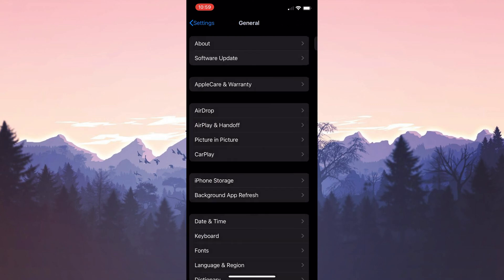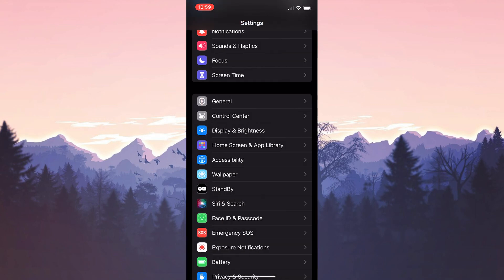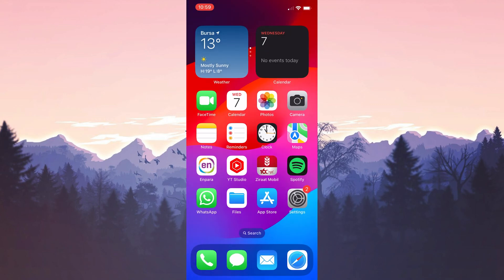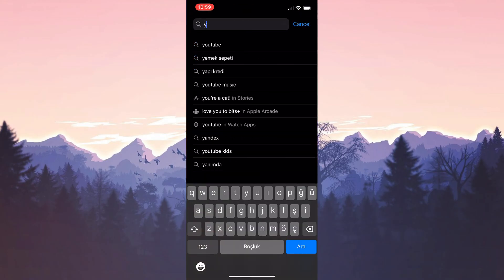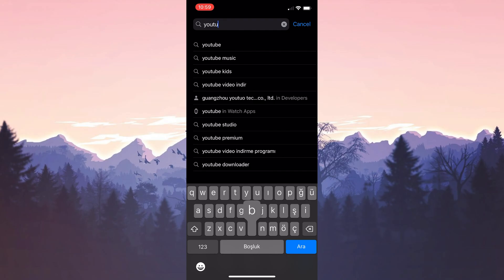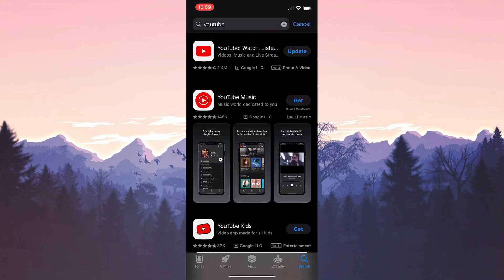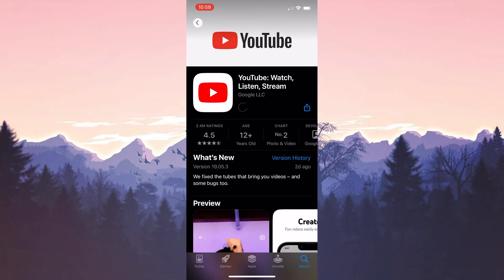The other update we need to do is to update YouTube and YouTube related apps. To do this, we open the app store and type YouTube in the search bar. Then, if we need to update YouTube, we update it.